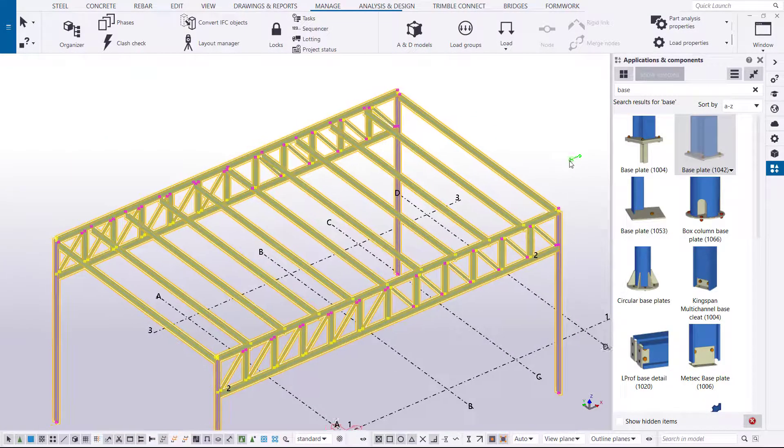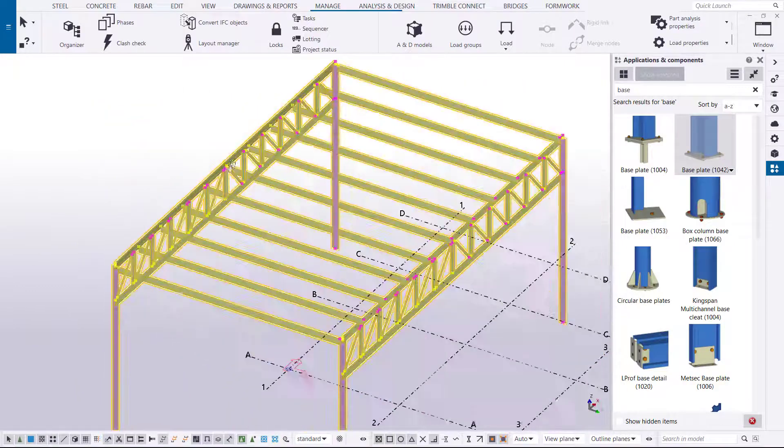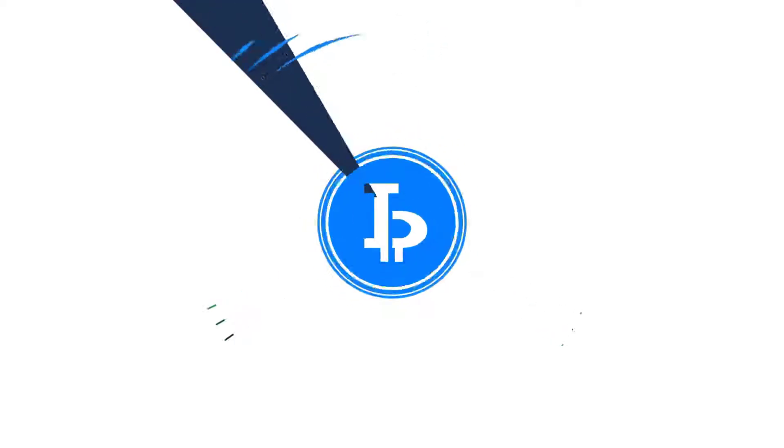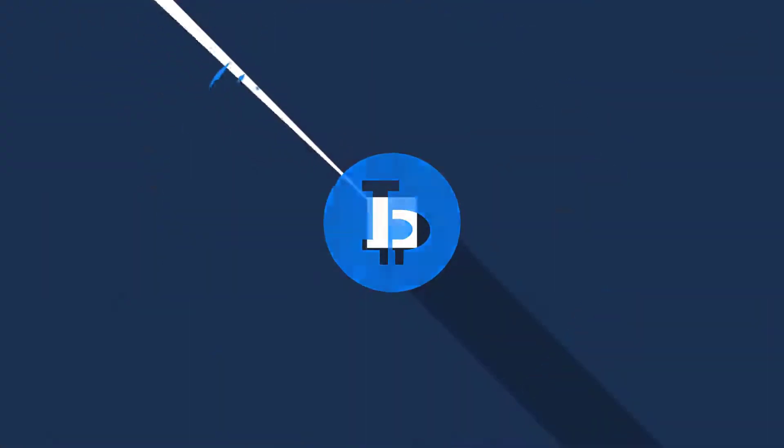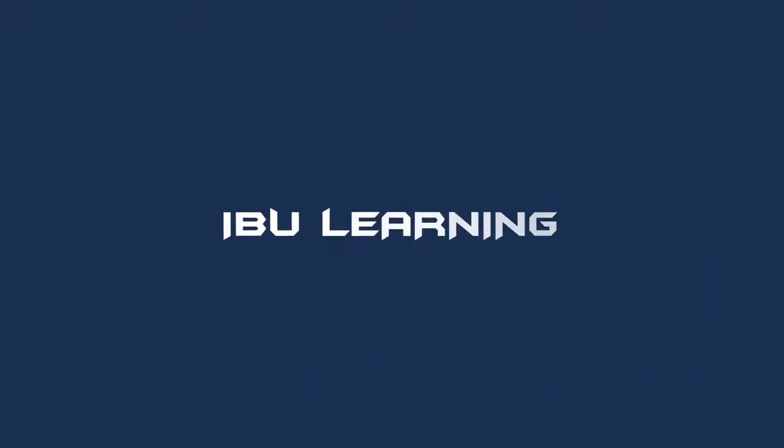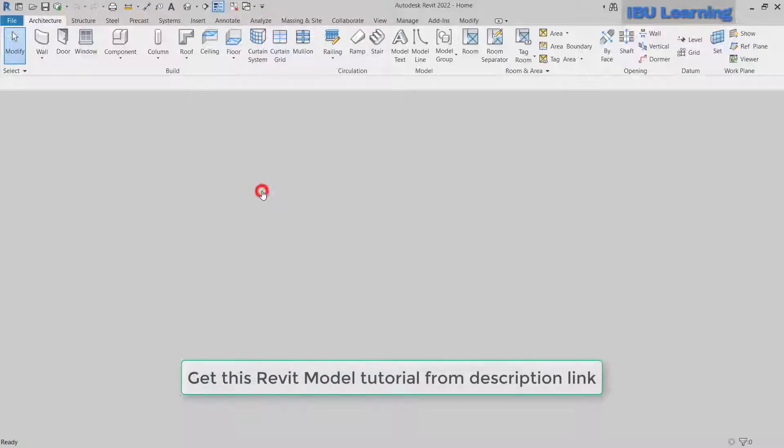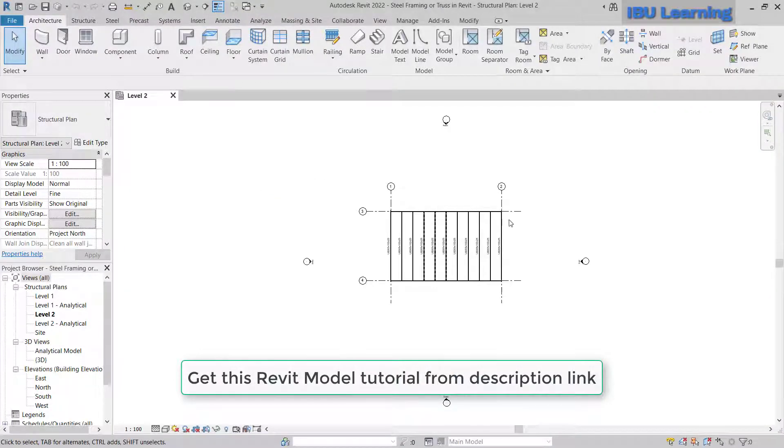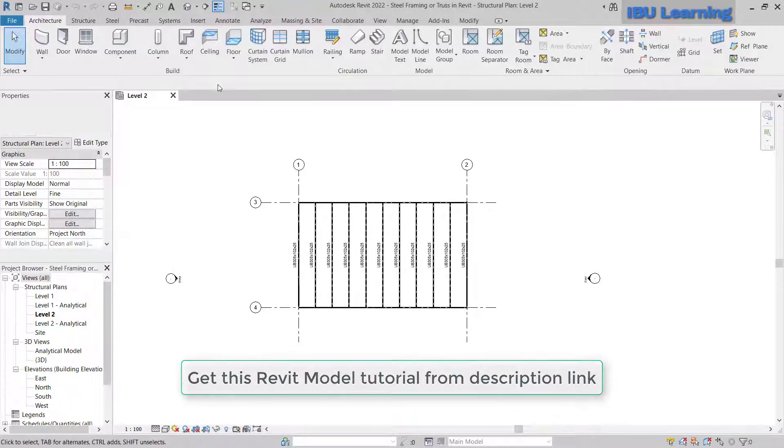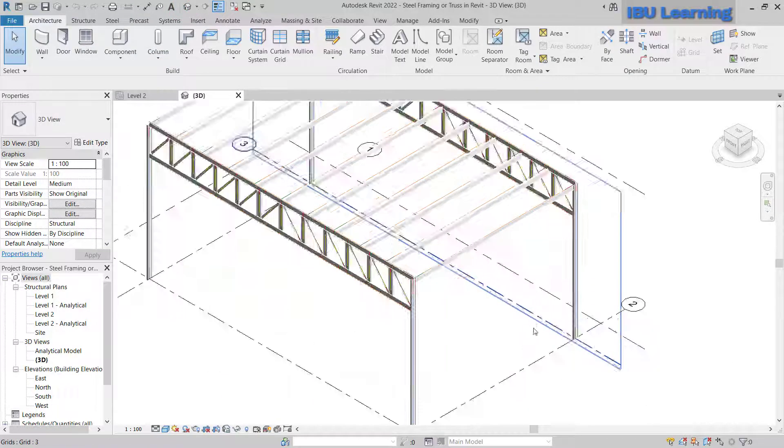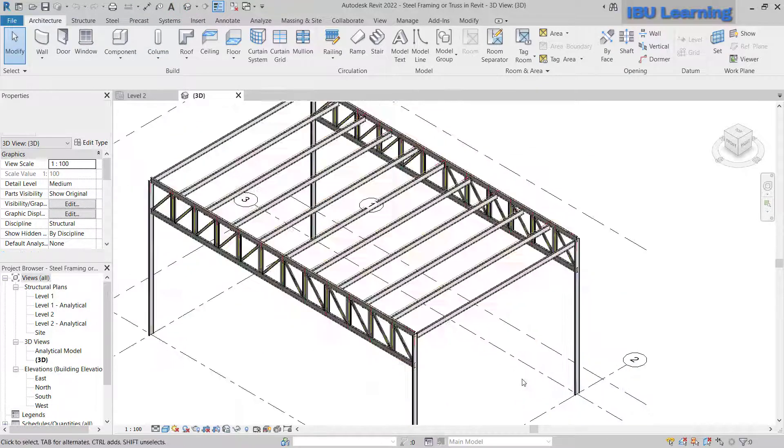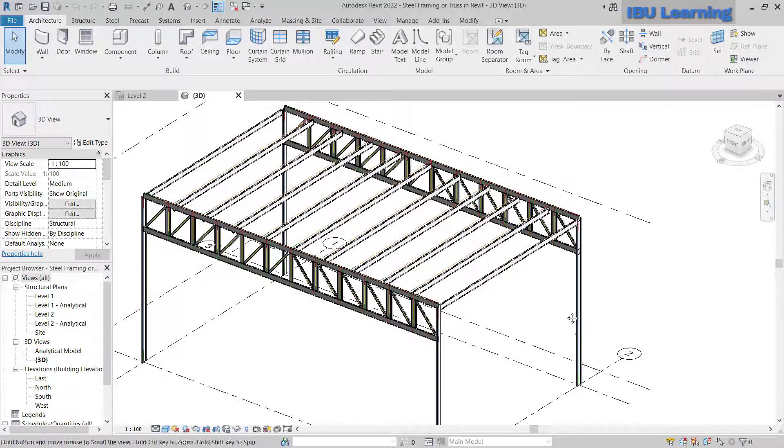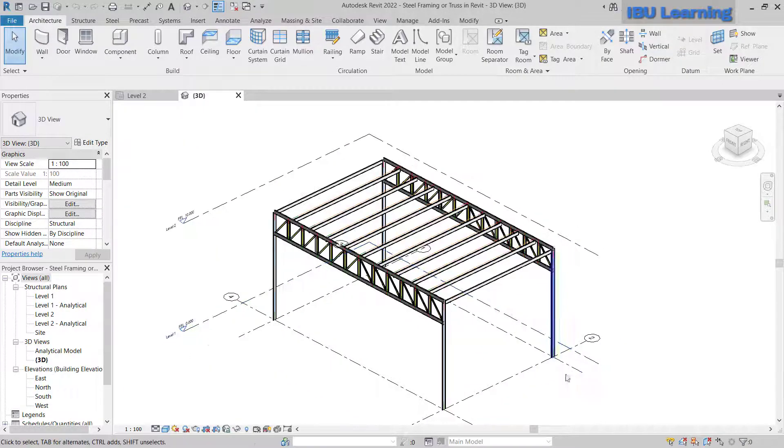So here you go. I have one model already. In the last tutorial I prepared this one, so I will just use the same. I open this model. If you go in the 3D, this is the truss I prepared, so I'm just going to use this.